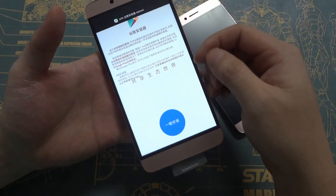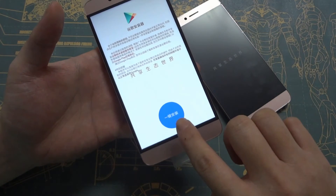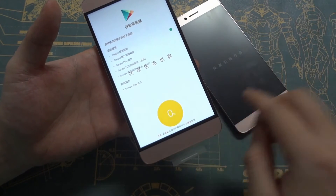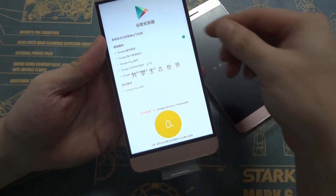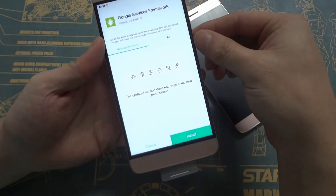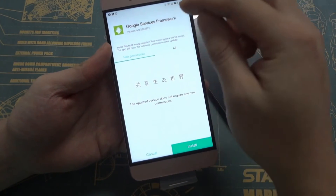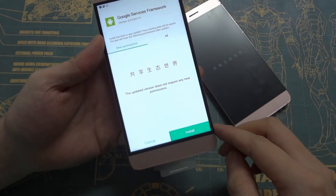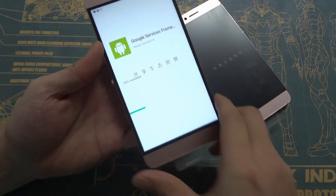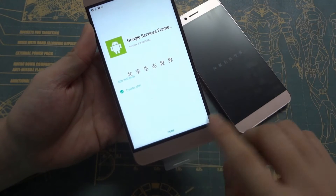You will see a lot of Chinese but it is OK, no problem. Just click the one-key install — the blue button here. It will also download Google Play service, Google Play Framework, and Google Account Manager from the server. You can see the Google Service Framework is already downloaded. Let's click install, then click done.